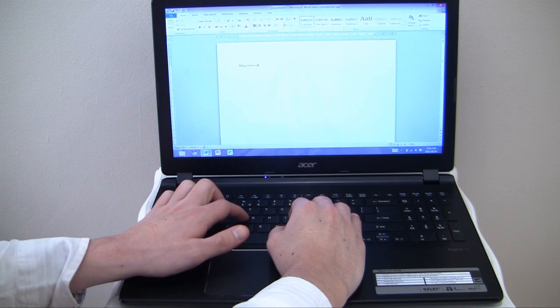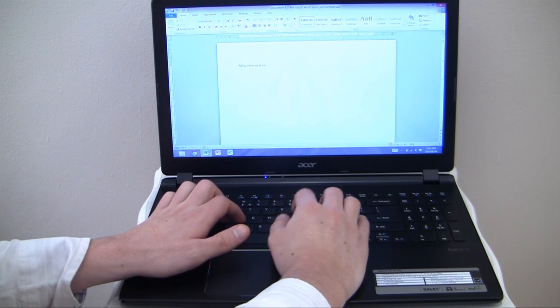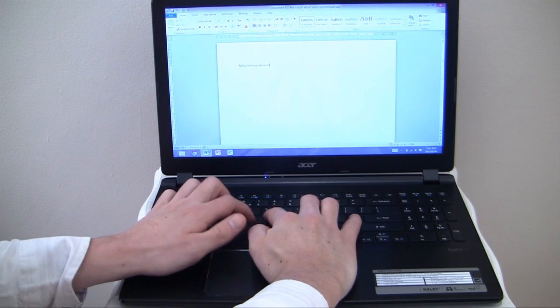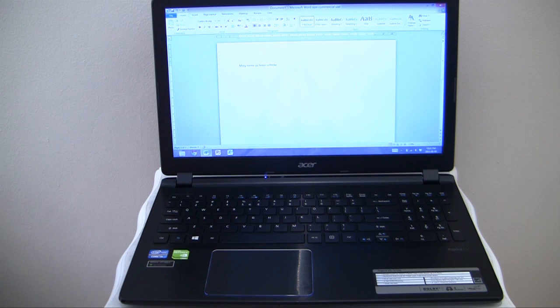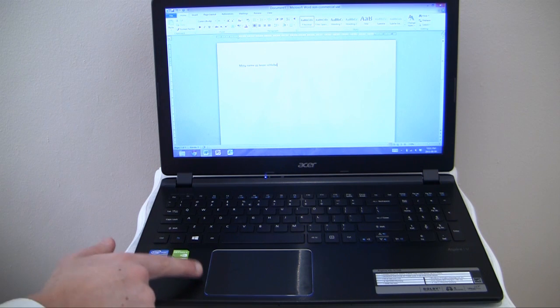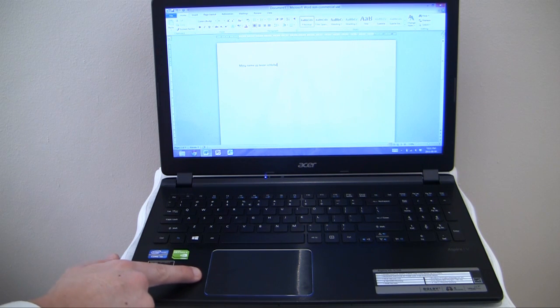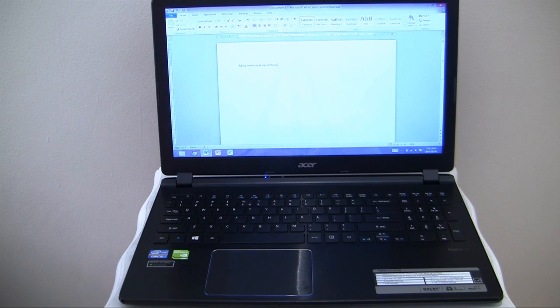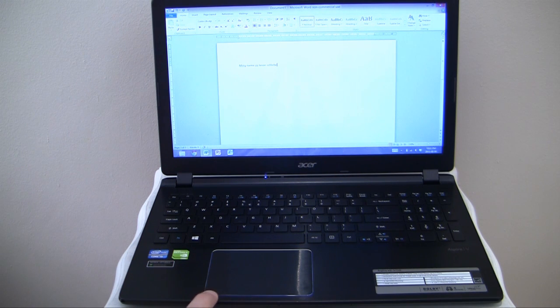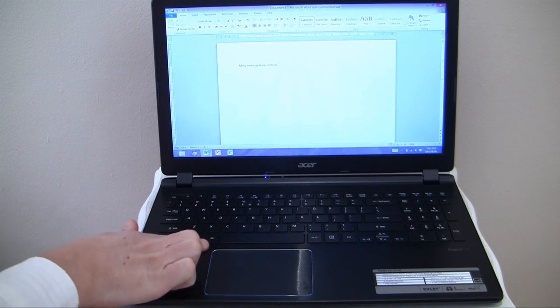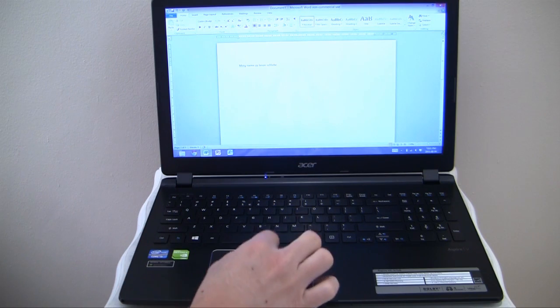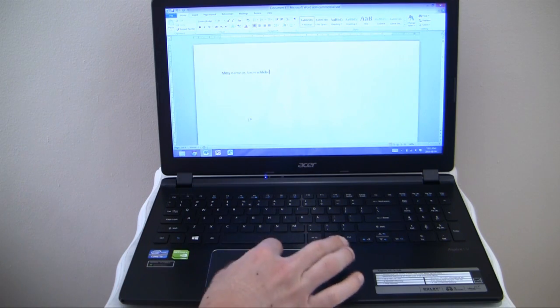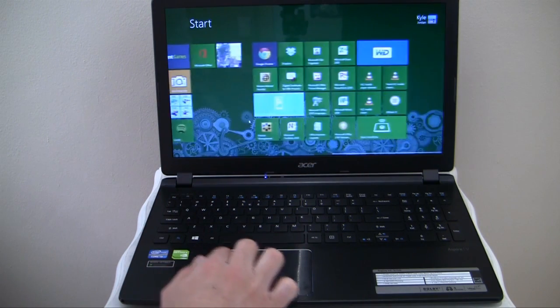The keys have low travel and emit minimal noise. The Aspire V5 572G uses an Atlantic touchpad located on the left half of the wrist rest. The touch surface has dimensions of 10.4 x 7.9cm and supports modern multi-touch features such as pinch to zoom and two-fingered scrolling.